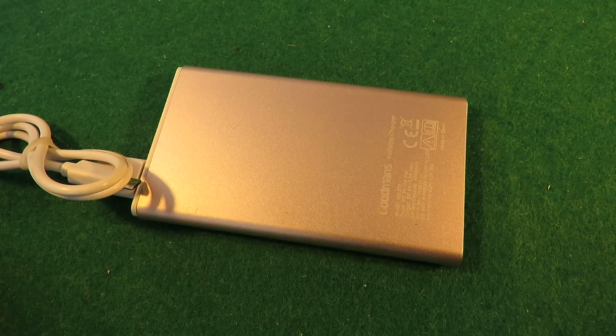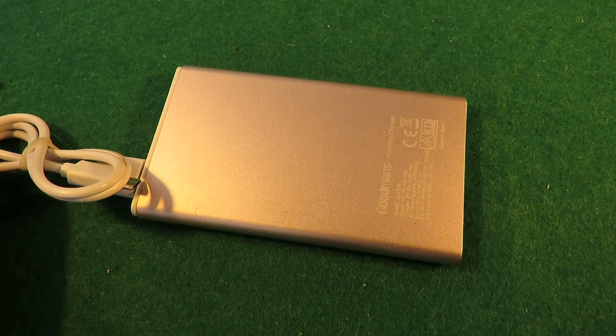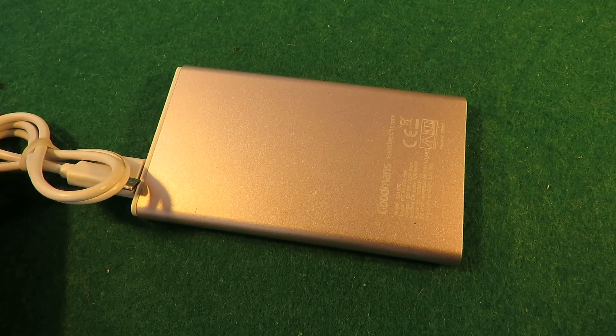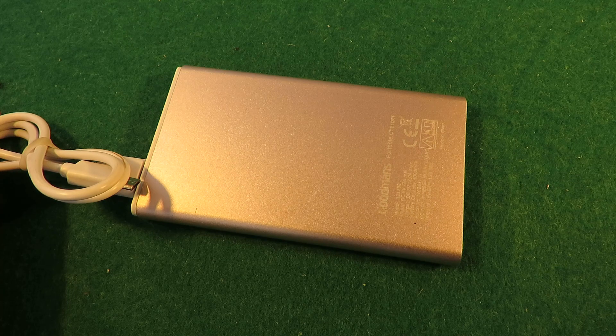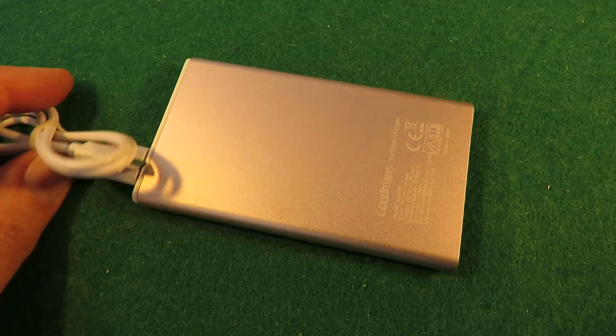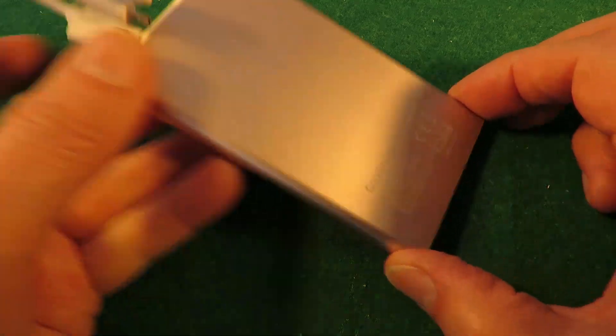Hi guys. This is more of a peek inside rather than a teardown.